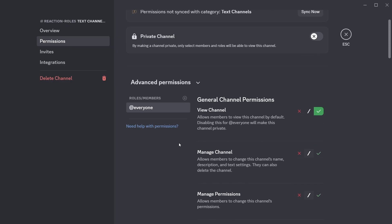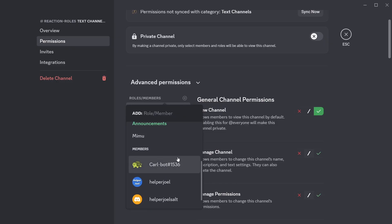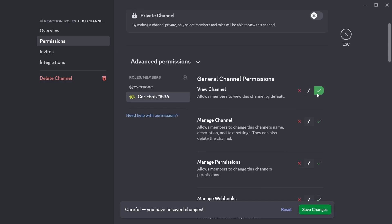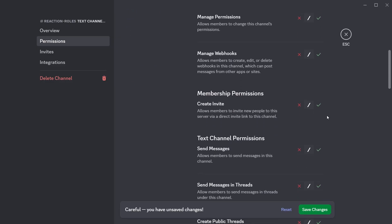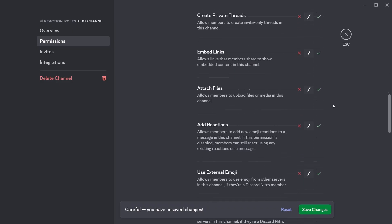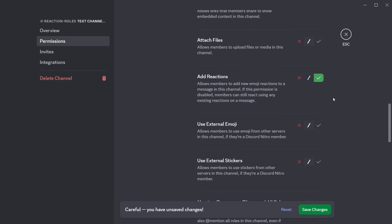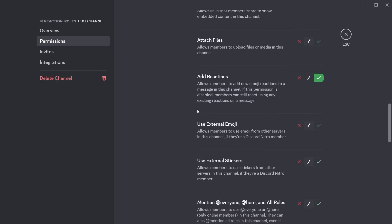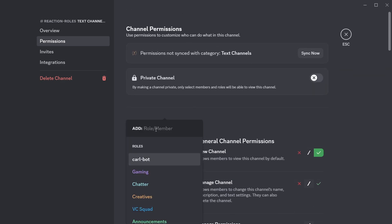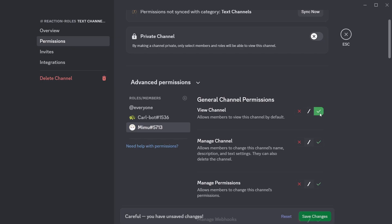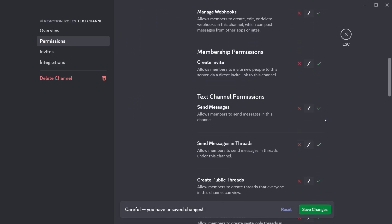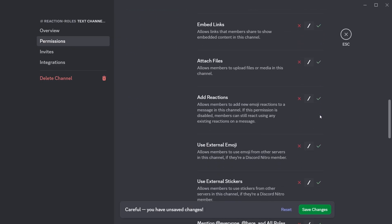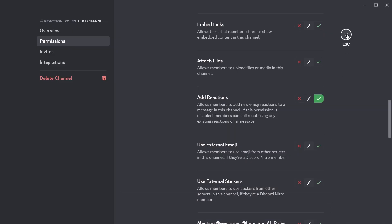Then after that, you're going to want to make it so that CarlBot and Mimubot can still add messages in here. So scroll down and find CarlBot. Make it so it can obviously view the channel. And make it so that it can send messages. And add reactions. Then save changes and do the same for Mimubot. Then save changes. Then after that we can exit out of this.